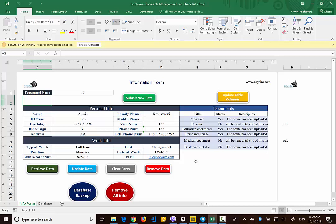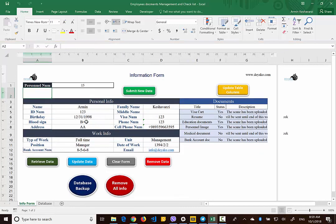In this Excel file, we introduce a procedure that we can use for gathering information and documents and managing them very well. Since this Excel file is developed based on macros and VBA, if you open it for the first time you will see the yellow ribbon here that shows you the macro is disabled. If you want to use this Excel file, you have to enable the content so the macro and VBA are active.